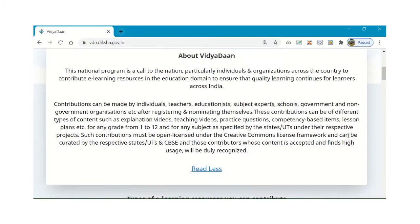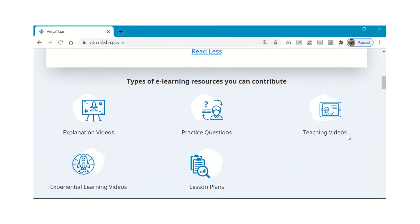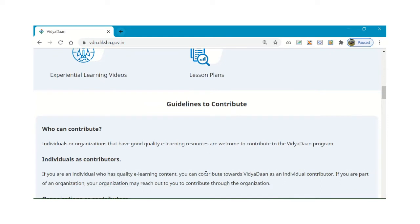The types of e-resources you can contribute include explanation videos, practice questions, teaching videos, experiential learning videos, and lesson plans. As for guidelines on who can contribute and how to contribute — individuals or organizations that have good quality e-learning resources are welcome to contribute to the Vidyadhan program.